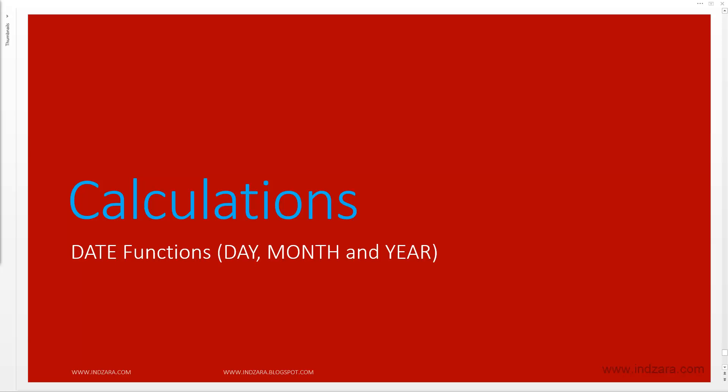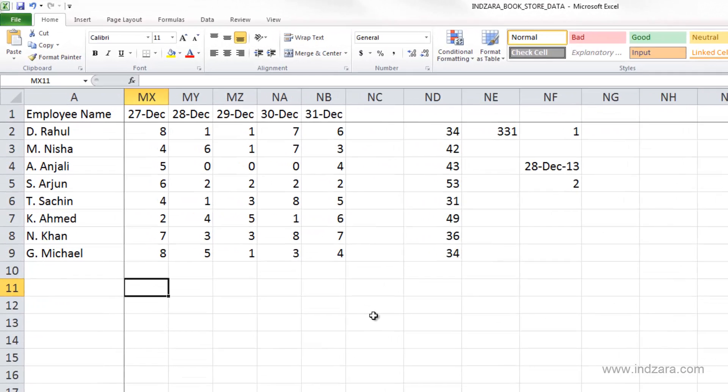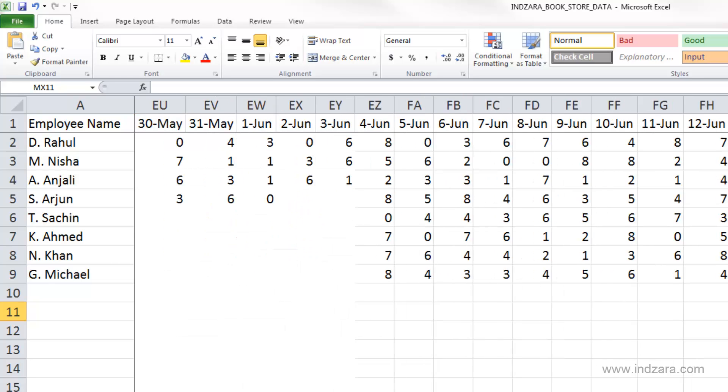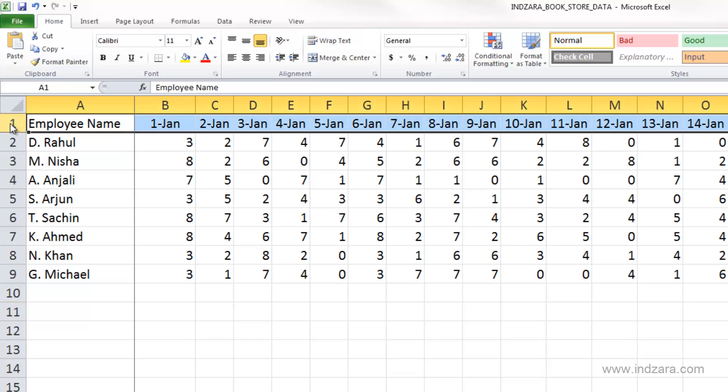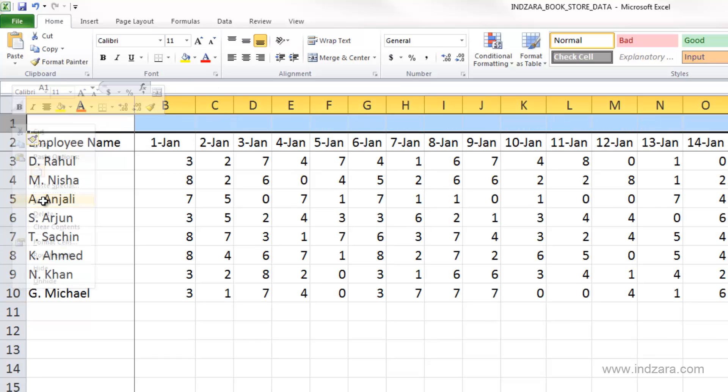In this video we will learn some of the basic date functions available in Excel. Let us go to the employees worksheet here and insert a new row above row number one.